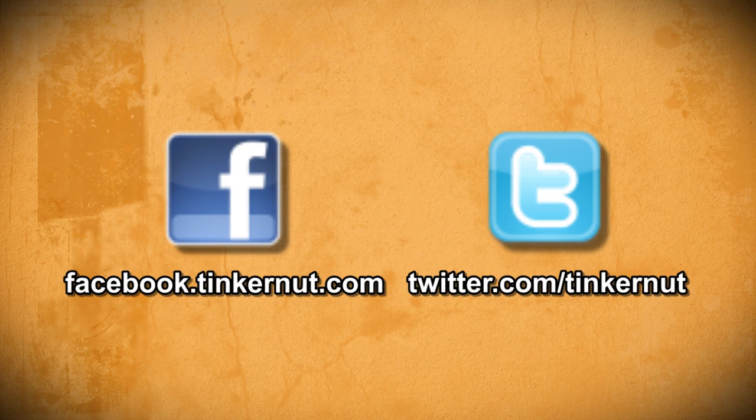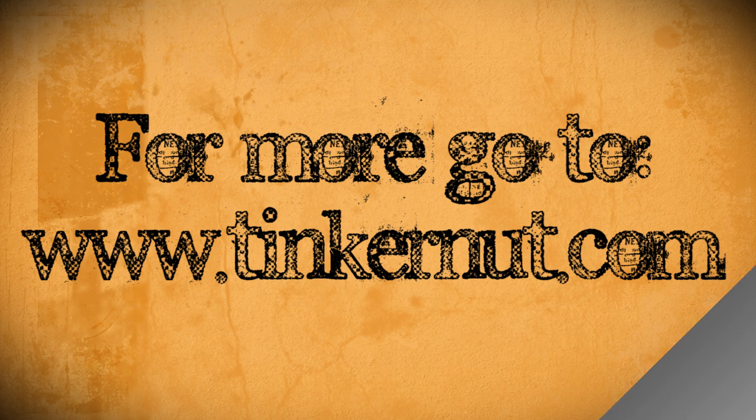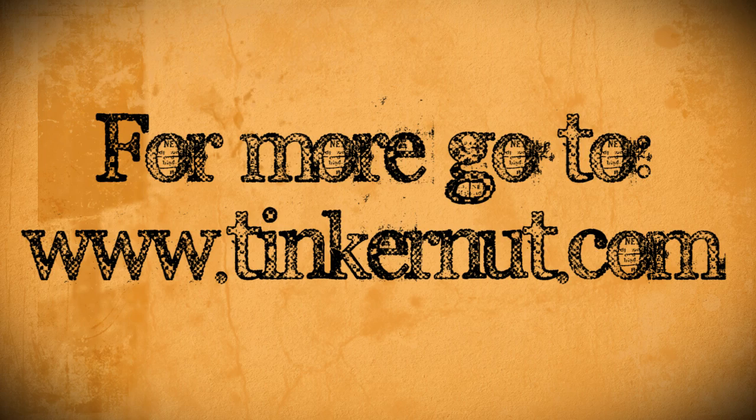If you have any questions, please let me know on my new Facebook page or feel free to send me a tweet via Twitter. Alright, that's it for this tutorial. For more, go to Tinkernut.com